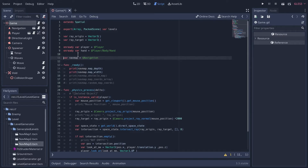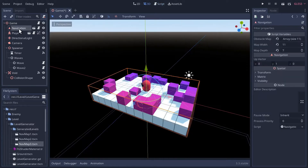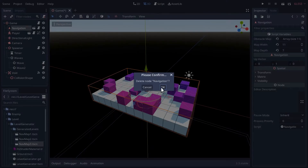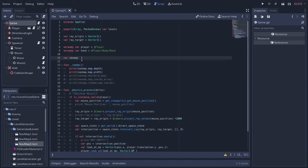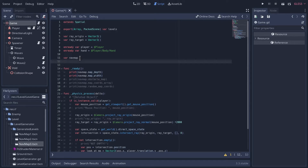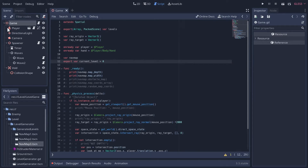We're not going to use an on-ready variable anymore, let's get rid of that. The nav map isn't gonna refer to the navigation node that's currently in the scene - in fact we're gonna delete this one because we're gonna load it in our script so we can swap it out later. We'll probably want another variable to hold the current level, so we'll say 'current_level'. Let's export that and set it to a default of zero.